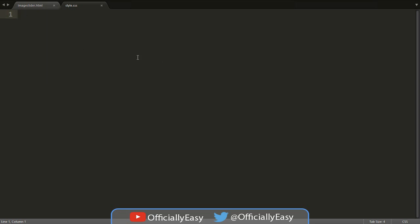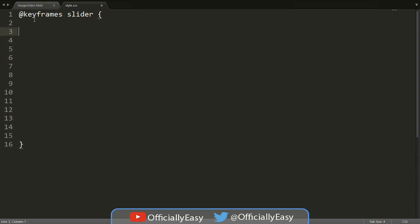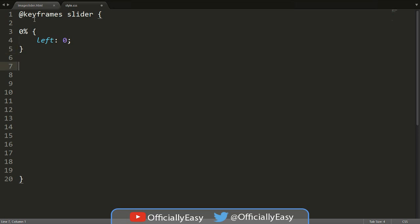First we will start with our keyframes. When I say 'at', I mean the at-symbol like in an email address — @keyframes. Let's call it 'slider'. So we'll say 0% with curly brackets and set left to 0. Then 20% with curly brackets and set left to 0 again.